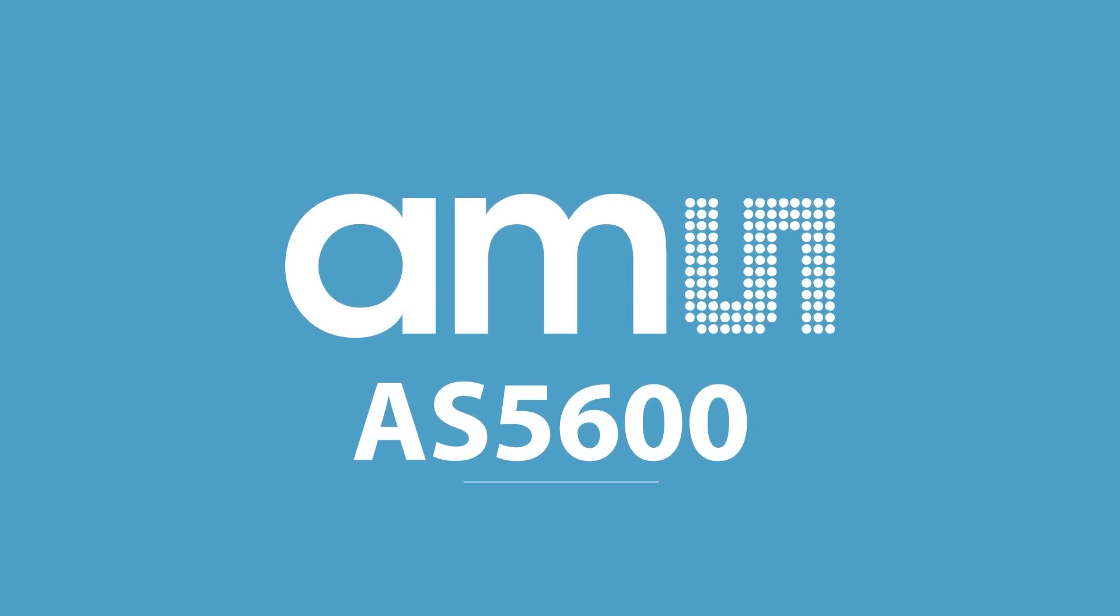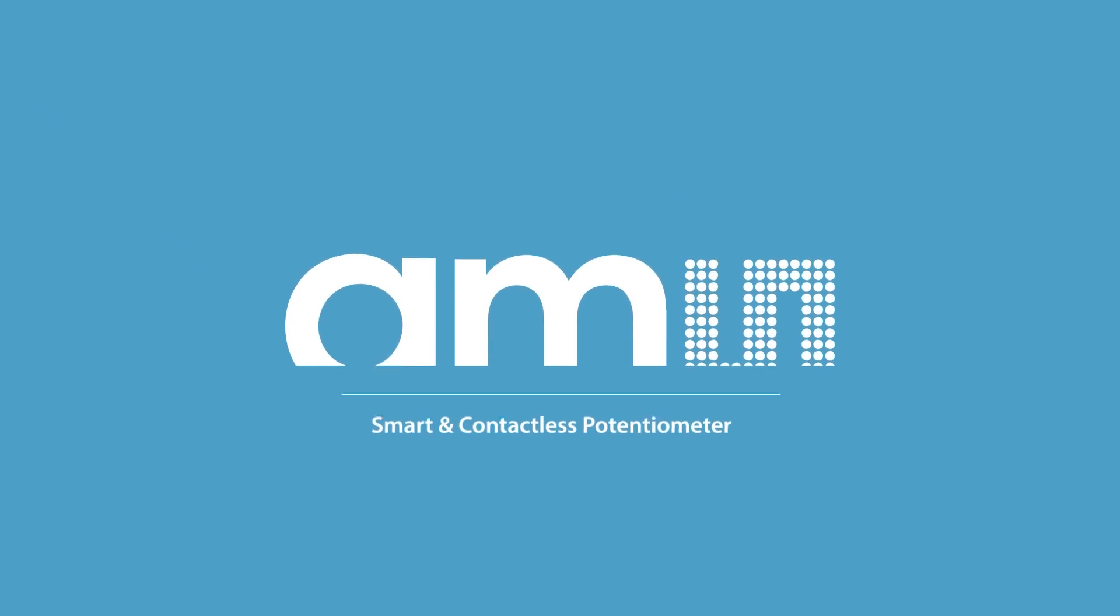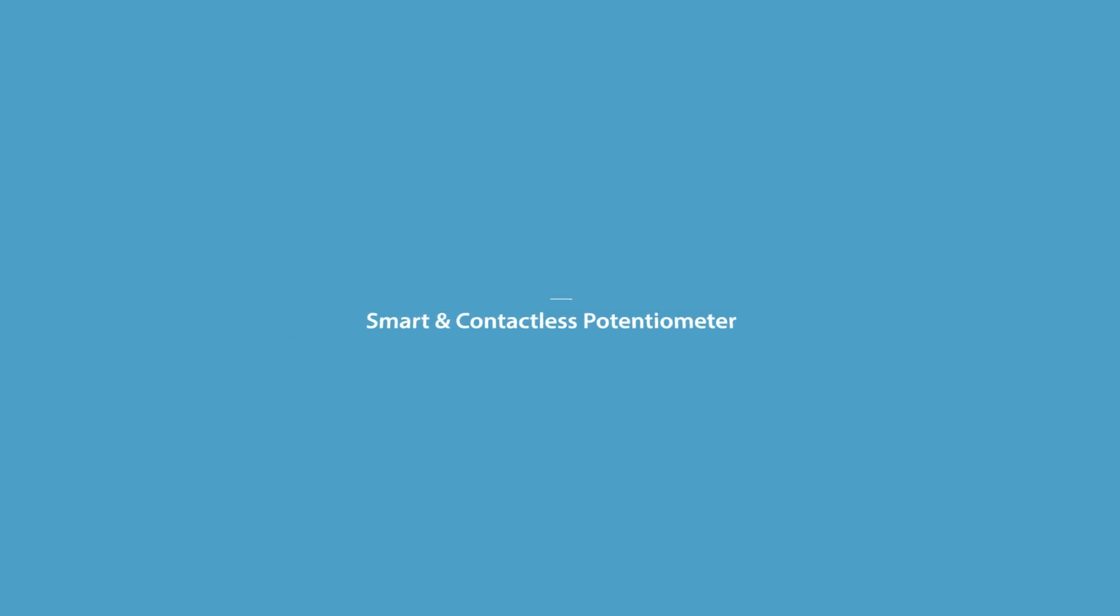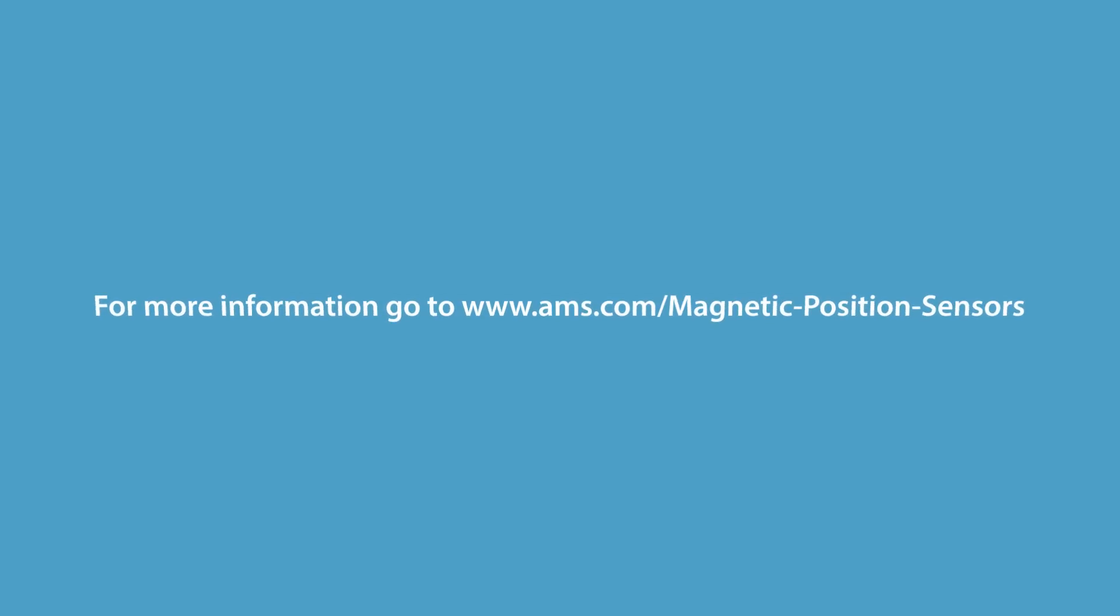AS5600, the smart and contactless potentiometer delivered by AMS.